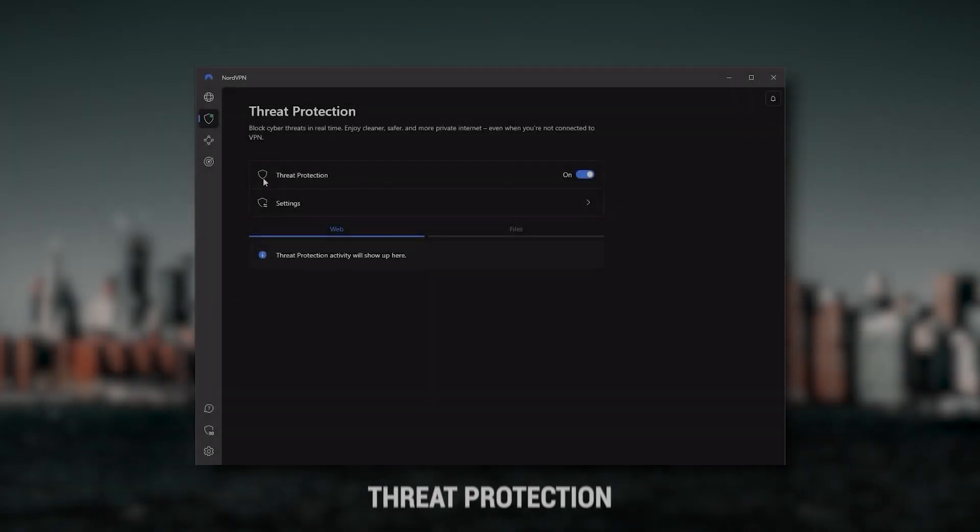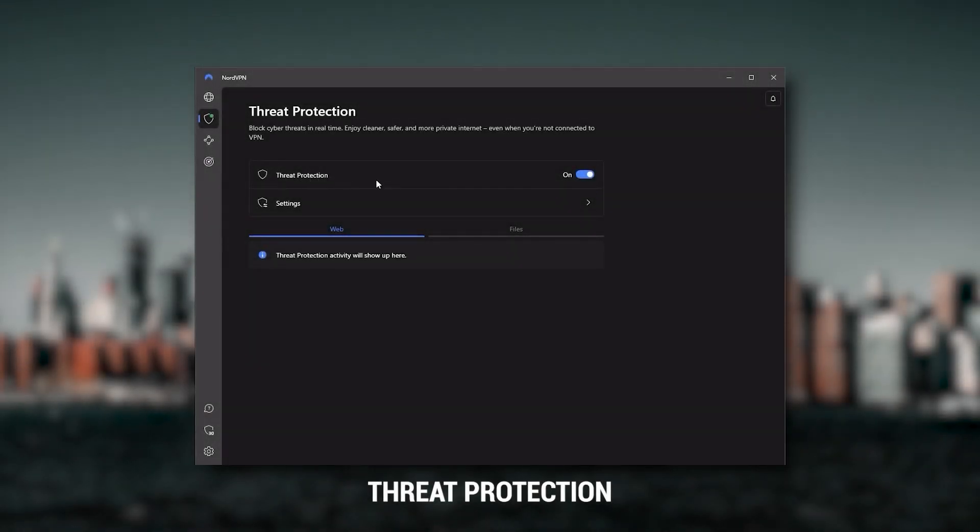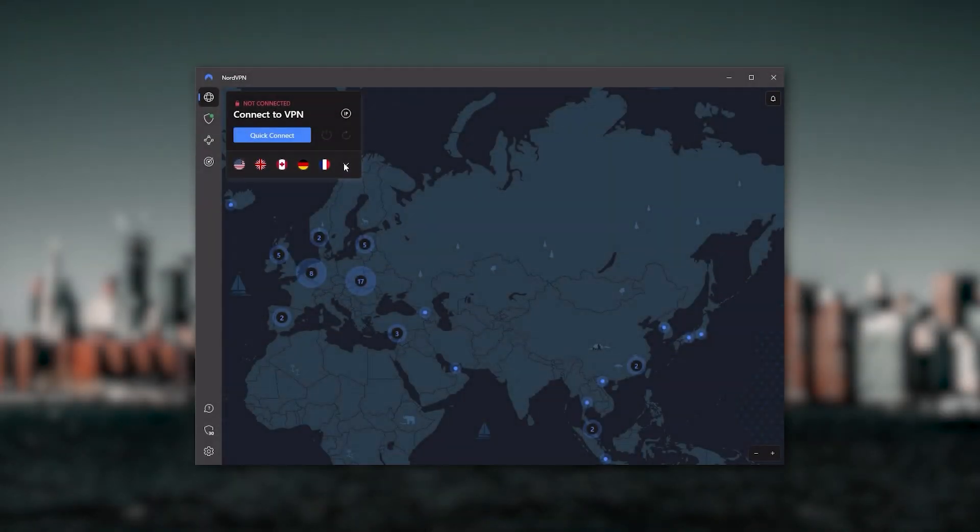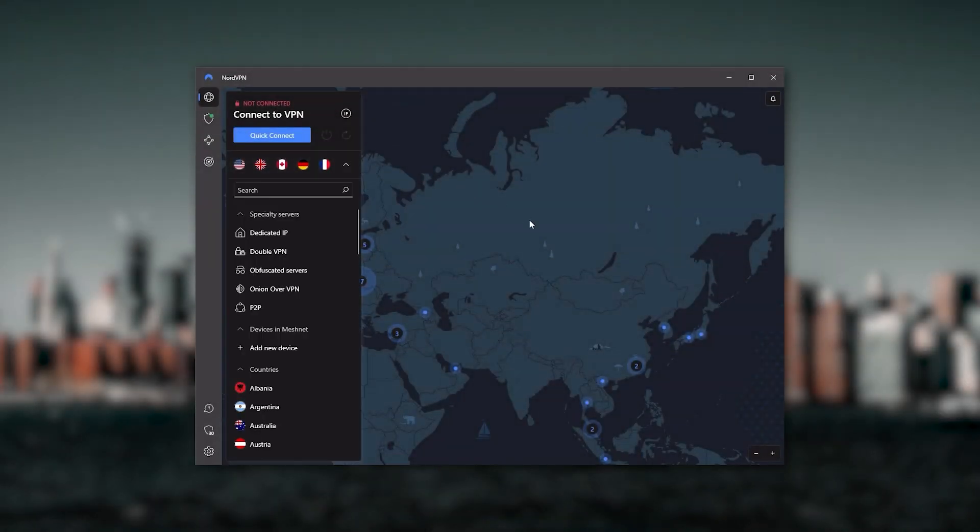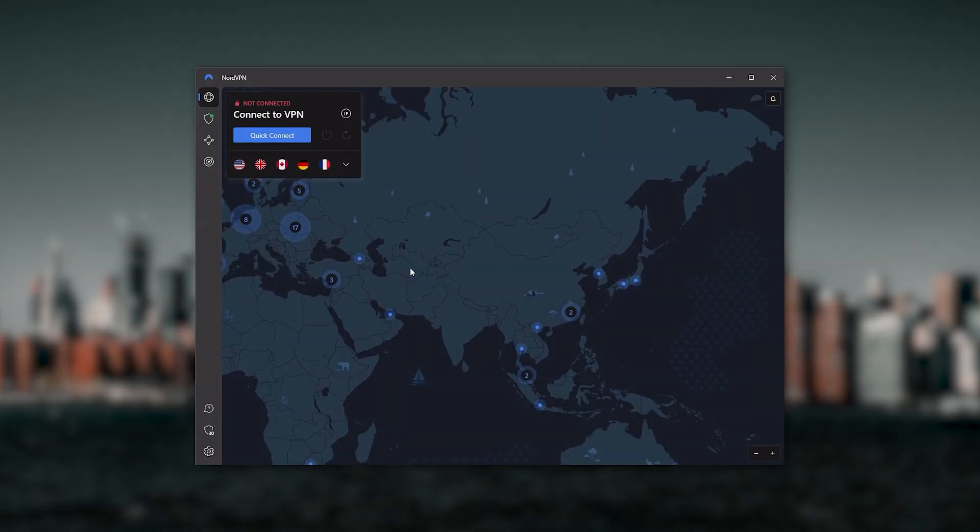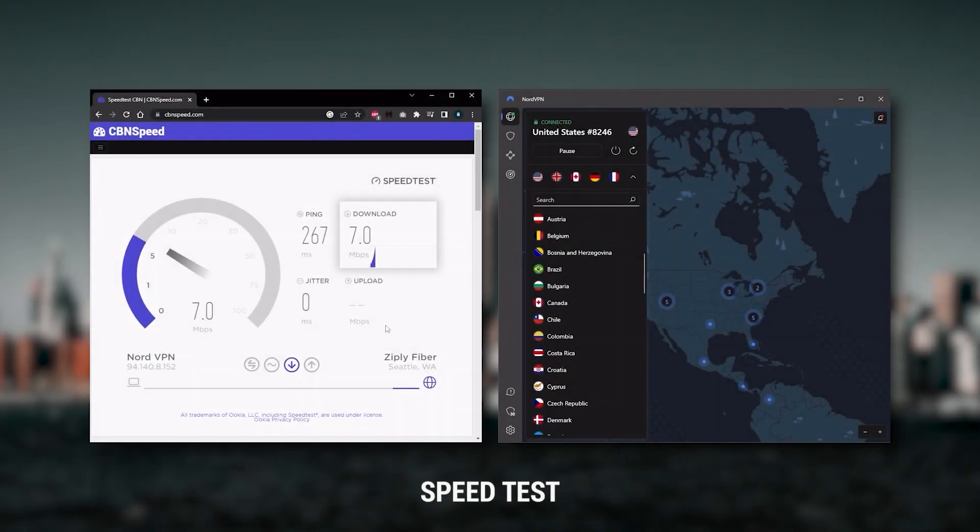Or if you want extra features such as threat protection, which blocks ads, malware-ridden websites, as well as protect your device from harmful files, which is a neat little feature. Nord kind of gives you more options to fiddle with, and that's where the value for the money comes from.